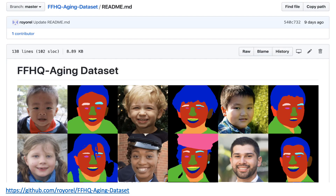Let's address the data issue. As we mentioned, capturing a large-scale dataset of people over a full lifespan is not a viable option. This restricts us from learning these transformations in a fully supervised manner. Instead, we turn to adversarial learning and learn these transformations using only a single masked image and its labeled age for each person.